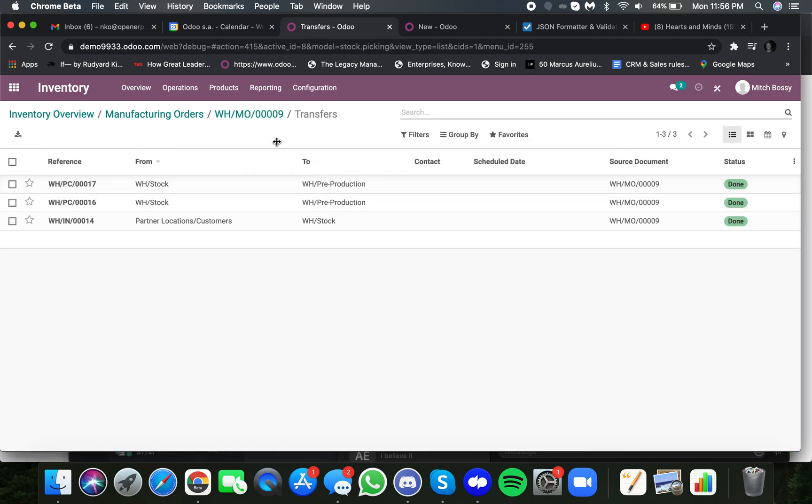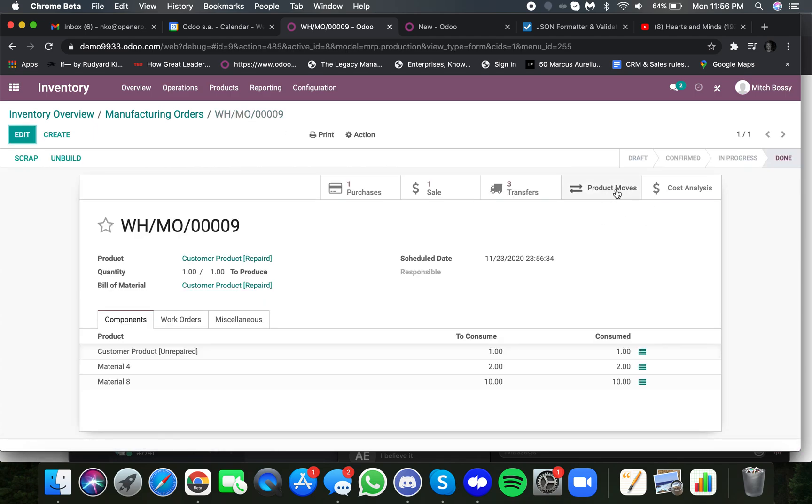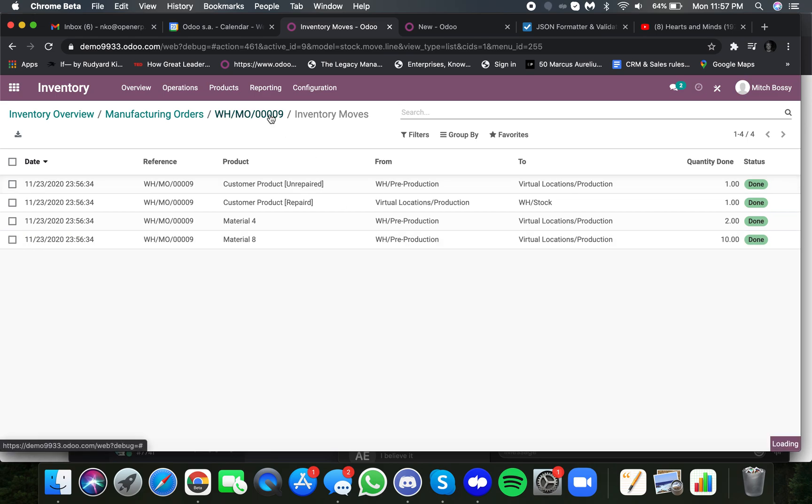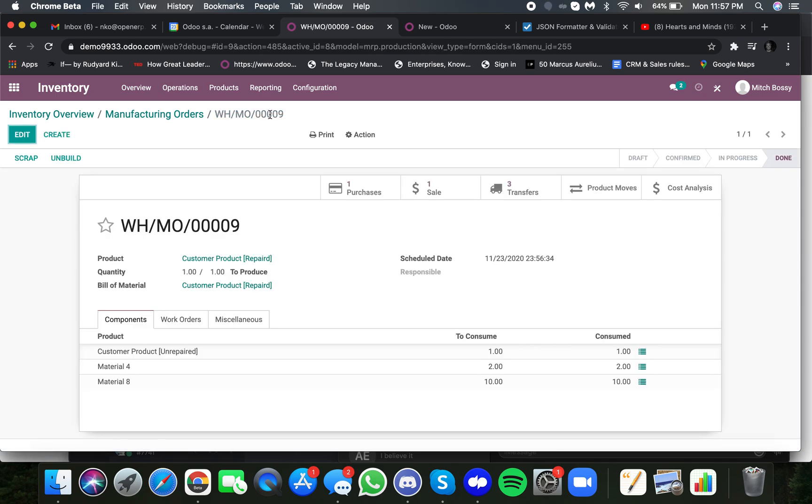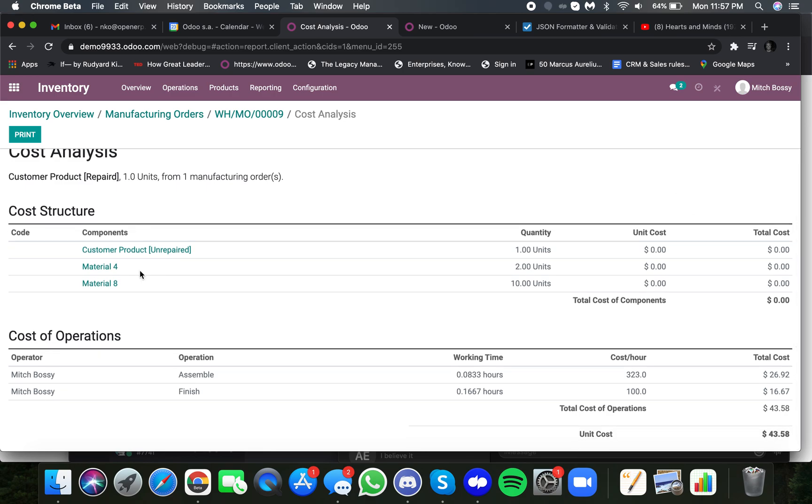Any stock moves that happened. I can see product moves as well, which breaks down all the products that have moved around over the course of this process in our inventory. And lastly, a cost analysis. Here I see the raw materials, including the ones we created on the fly, the related quantities, and the unit cost of such raw materials.